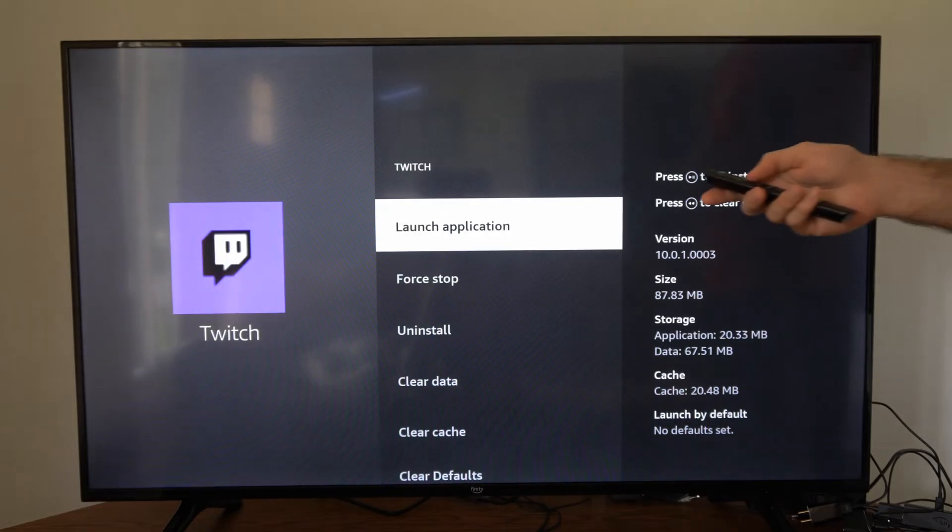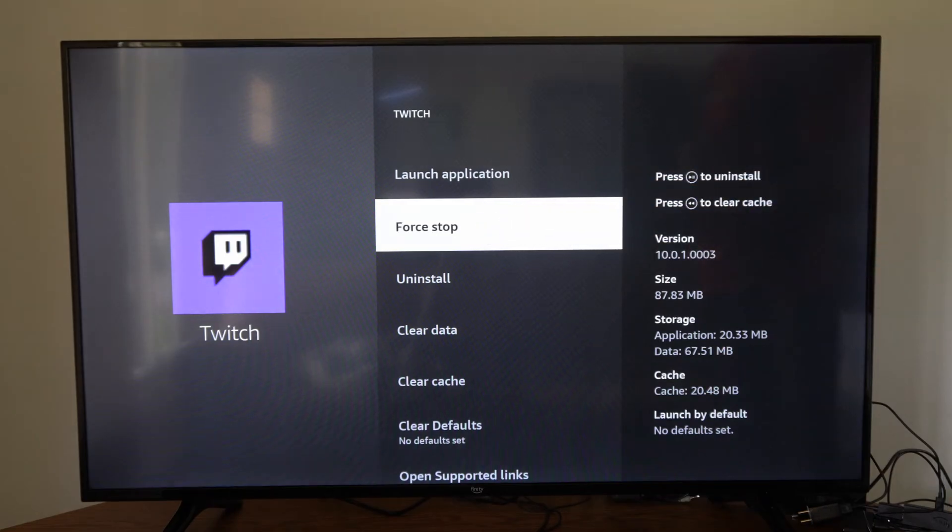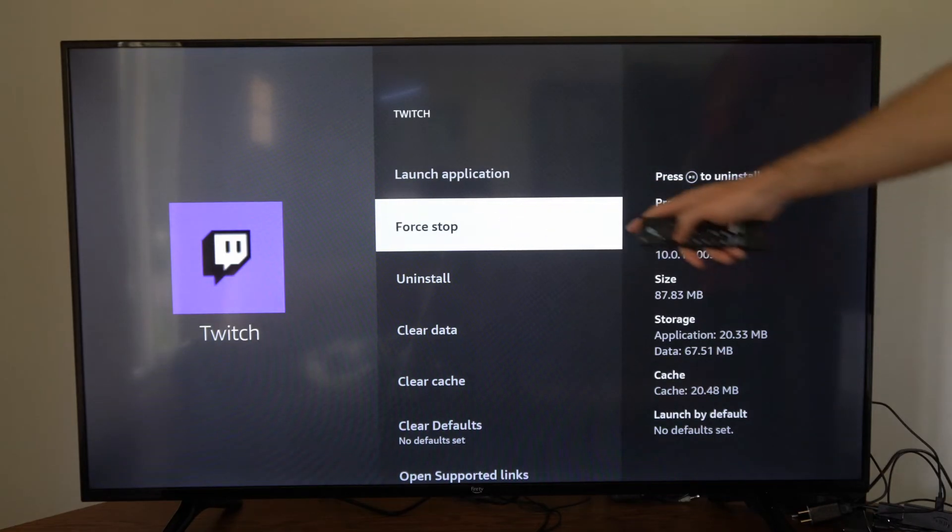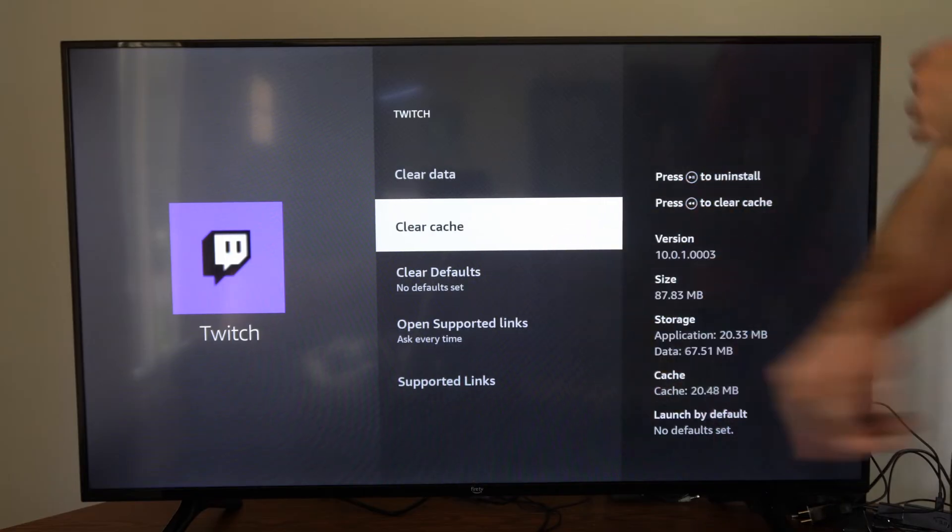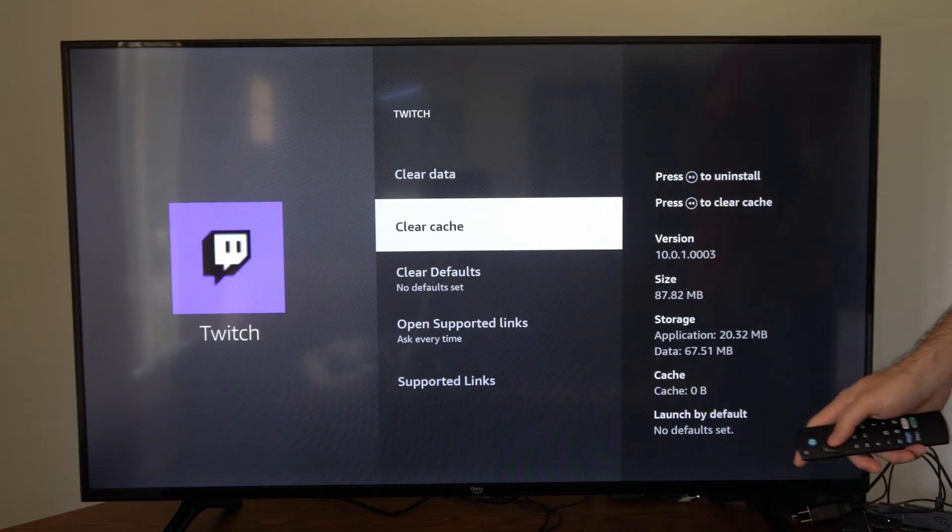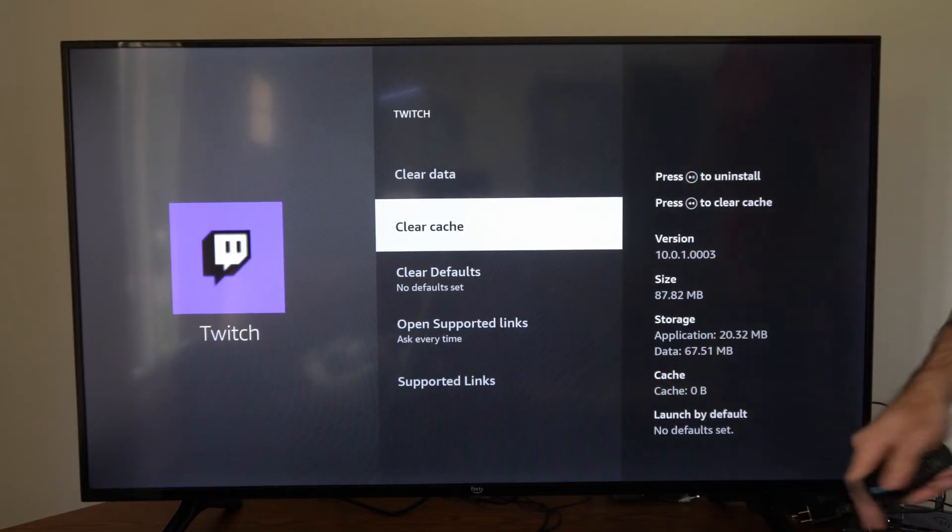Then what you want to do is force stop the application. Press that, then you can go to Clear Cache and the cache should be cleared right here.